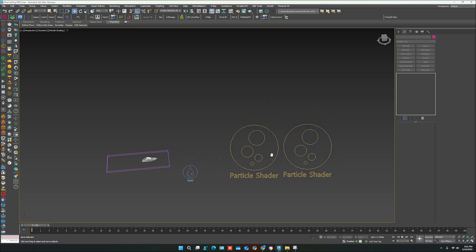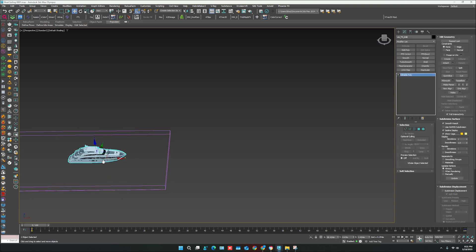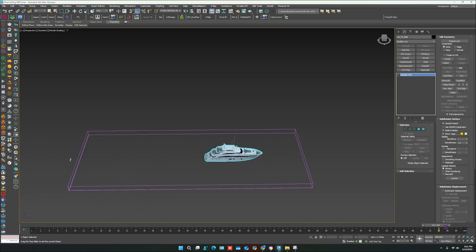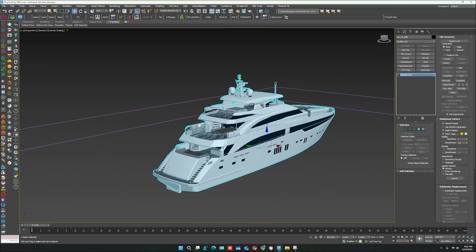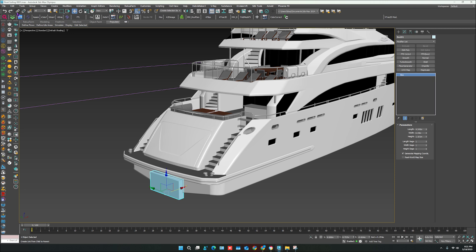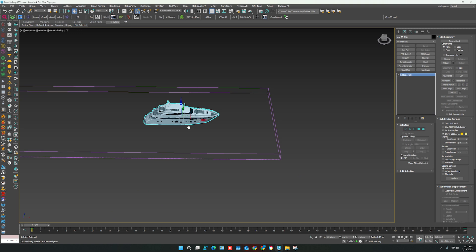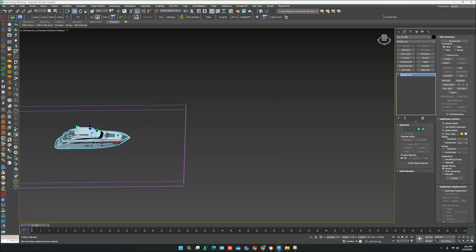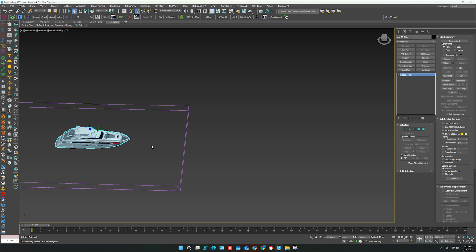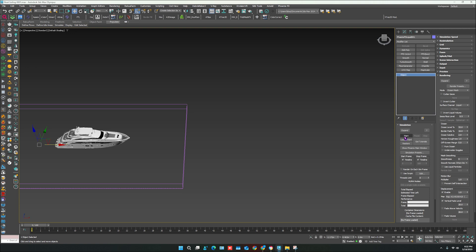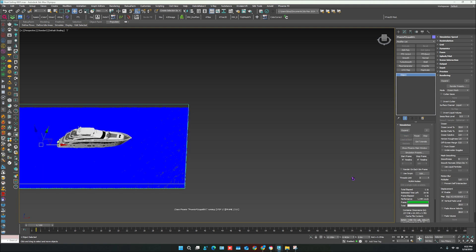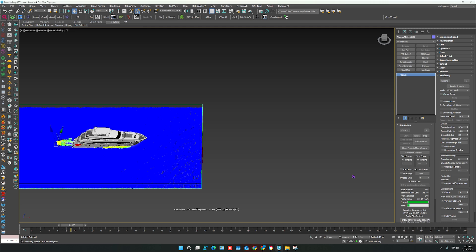The settings are done. The box should also be attached with the boat or yacht. Now select the simulator and start the simulation. It will take a little while for 100 frames, so just wait a few minutes.